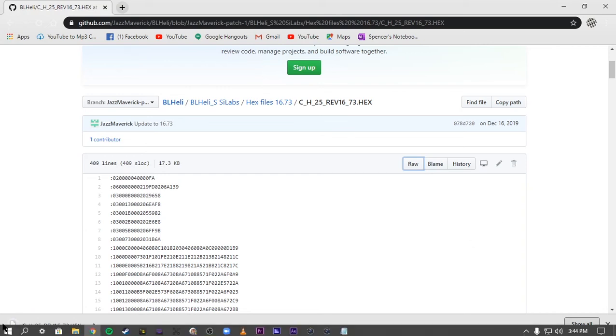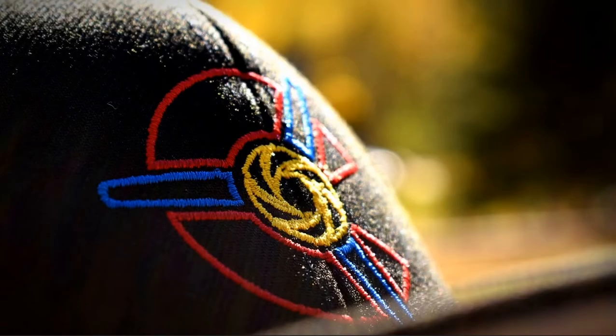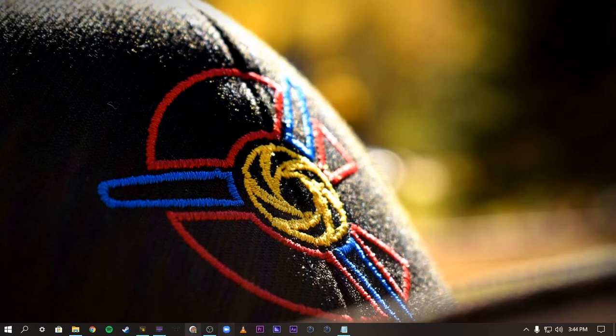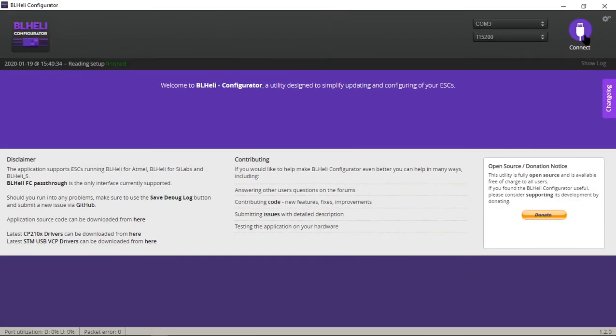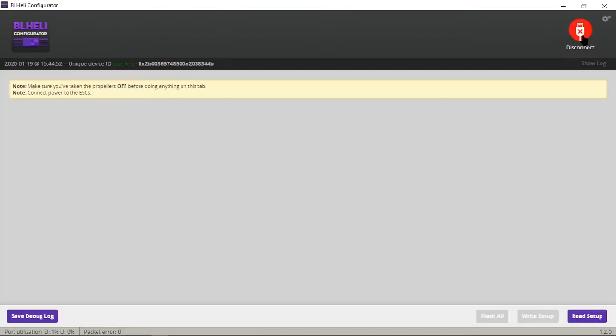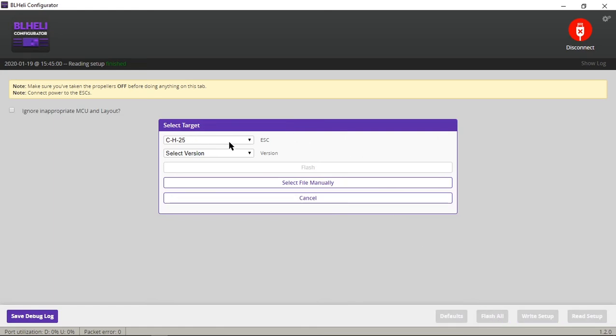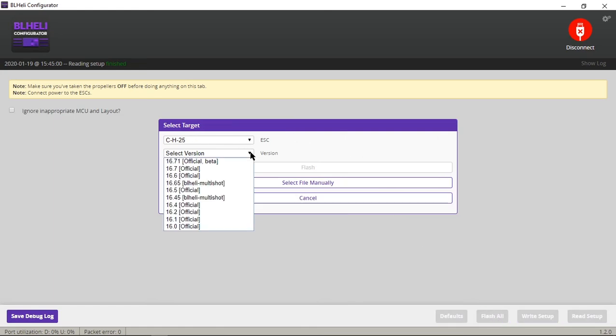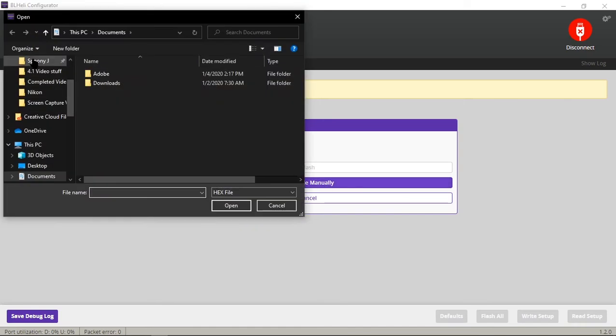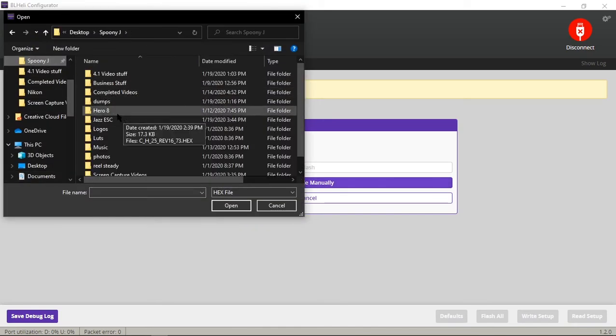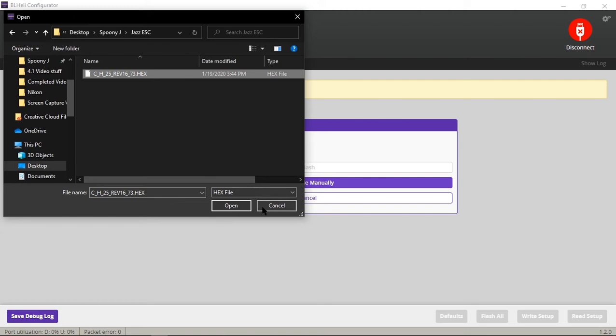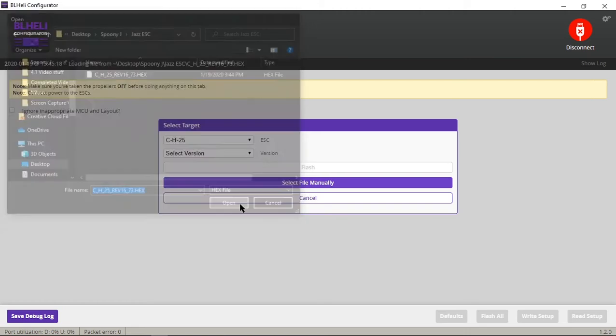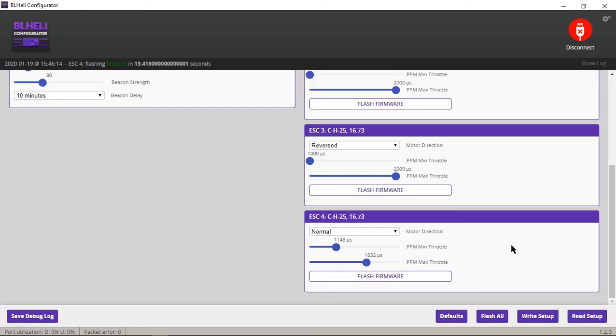Now we can go back into BLHeli configurator and flash the ESCs. And now we're going to flash all. This is where you're going to select version, select file manually, go into jazz ESC. Here's our hex file. Open. And now it is flashing all of the ESCs with 16.73. Okay. Everything is flashed and we're good to go.